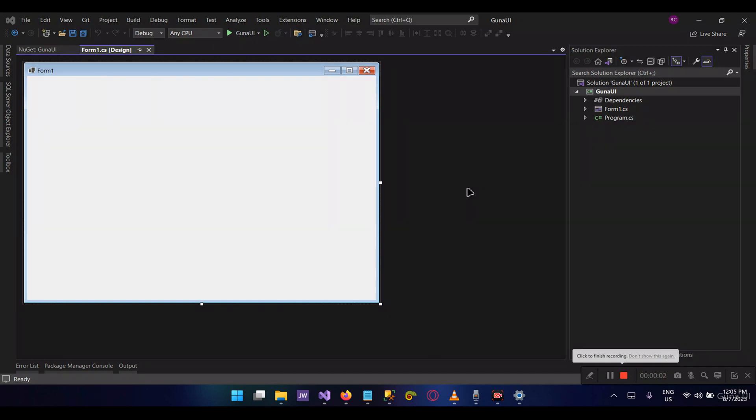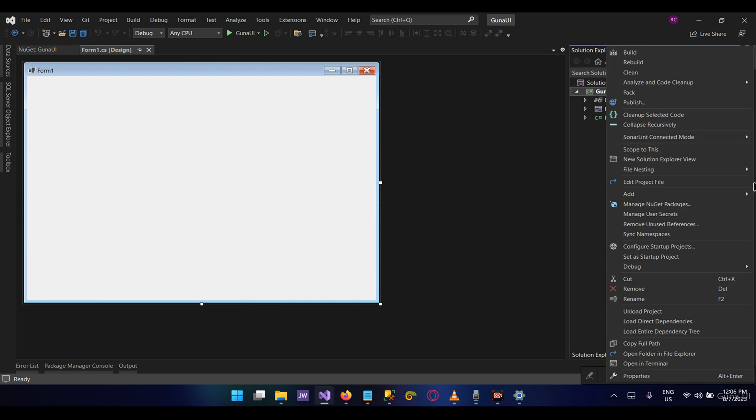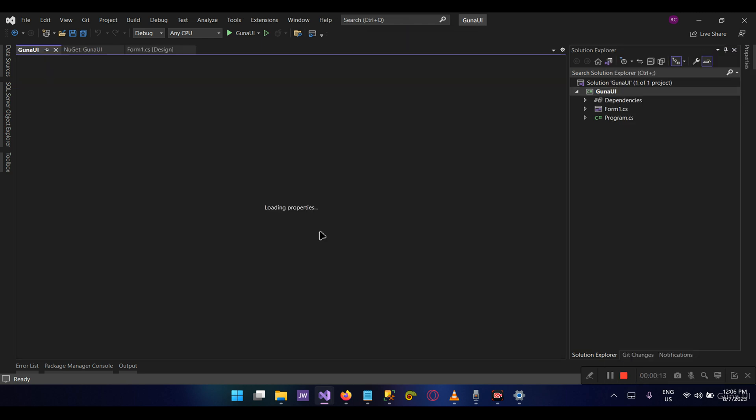Welcome! Today we're going to show you how to install, upgrade, and activate your Guna library. As you can see here, I have a project targeting .NET 6. Let's give it a moment to load the properties and see.